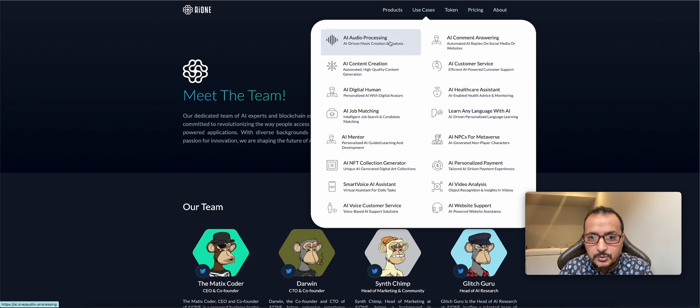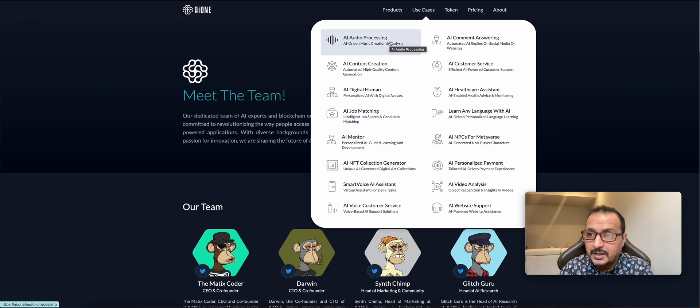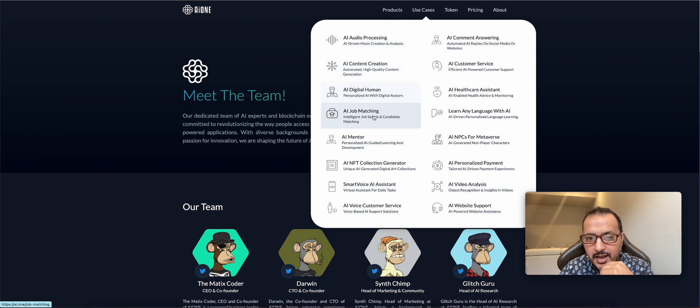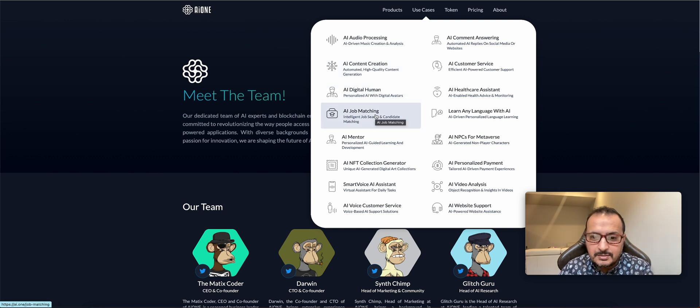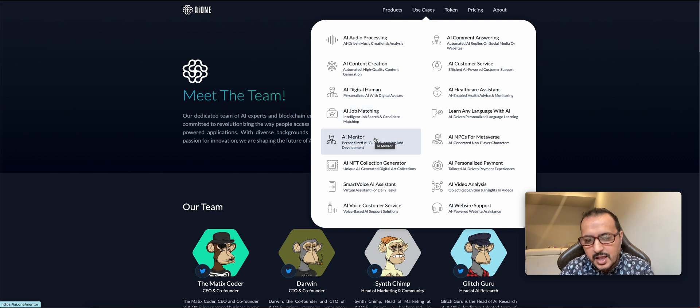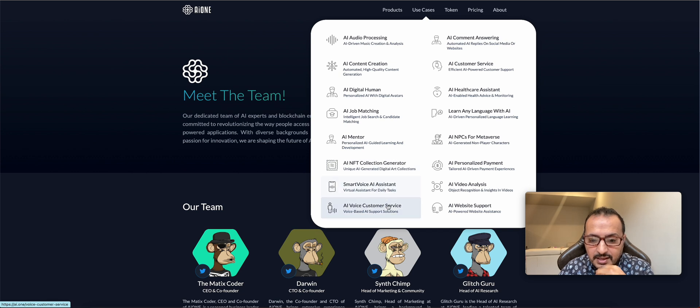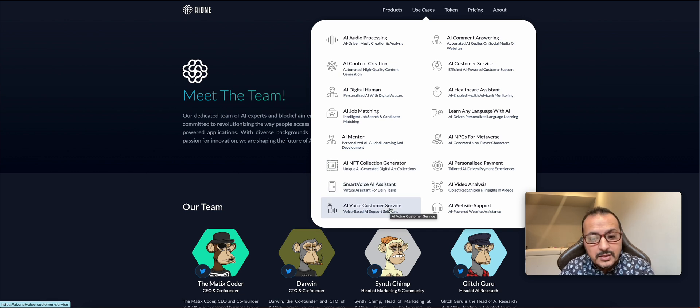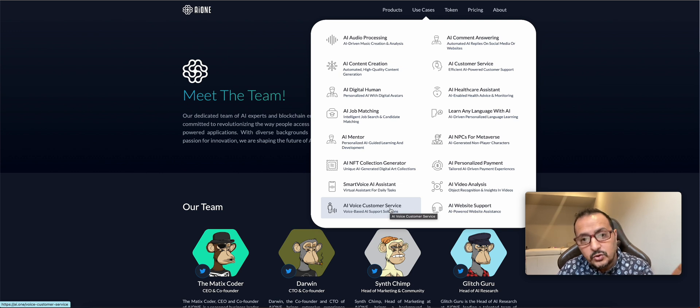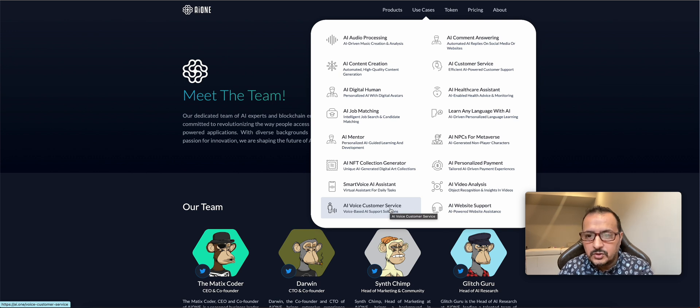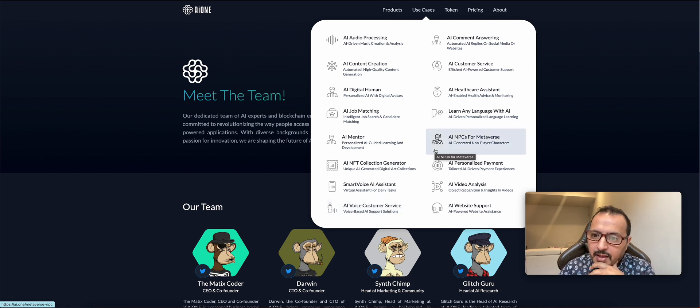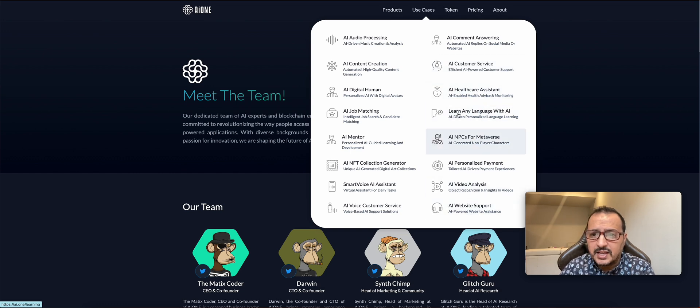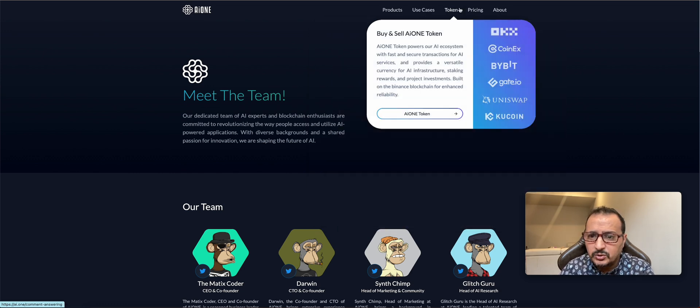Use cases: AI audio processing, just like I'm going to use Adobe, this will be here. Content creation, digital human, AI job matching. There's so many solutions here. AI mentor, collection generator. This is going to be big. Smart voice assistant, AI voice customer service. I've just called Amazon yesterday and I was answered by an AI. It didn't do well, but everything's still under development. AI comment answering, air customer service, AI healthcare. All of these are the use cases.